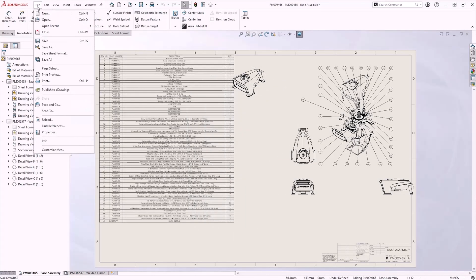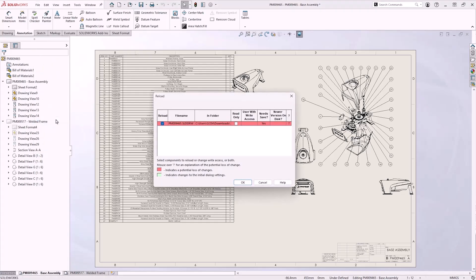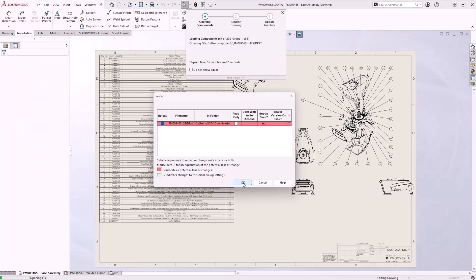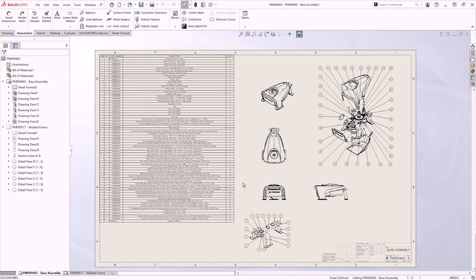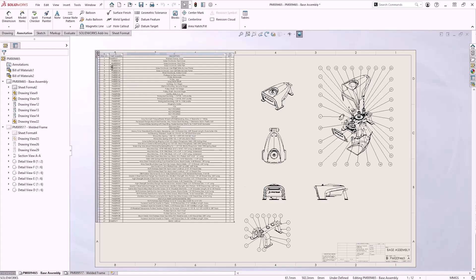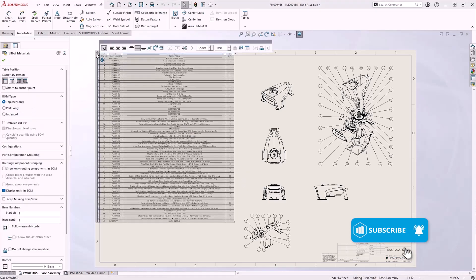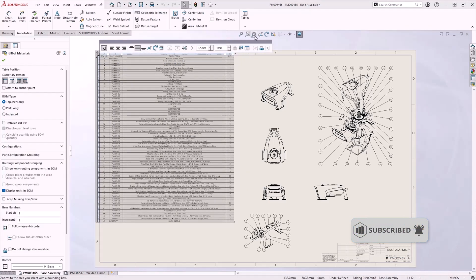In SOLIDWORKS 2025, we now have the ability to reload drawings. With this option, users can revert to the last saved version on disk with a single click. There's no longer any need to close the drawing without saving and then reopen it, and a dialog box appears to highlight any potential loss of changes.